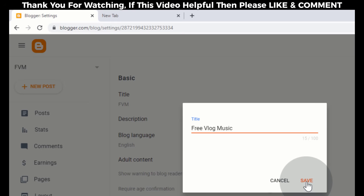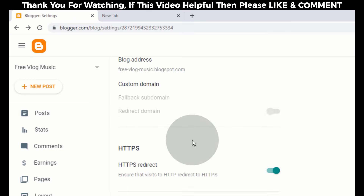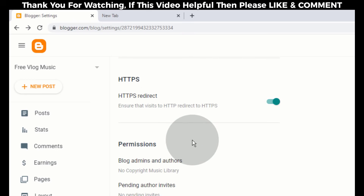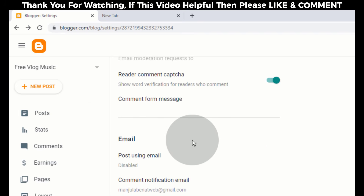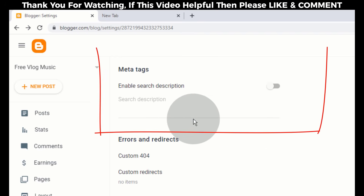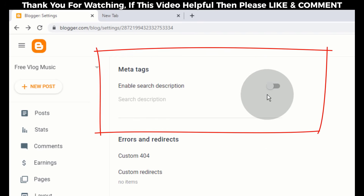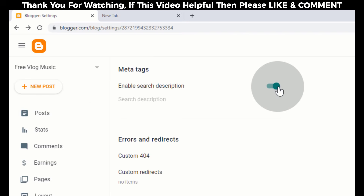Click on Save. Now we need to enable search description for our blog home page. For that, simply scroll down and go to Meta Tags. Click here to enable search description. Once you enable search description, it will also enable search description for posts and pages.